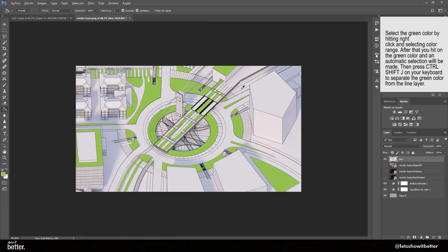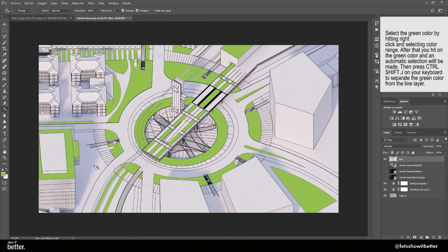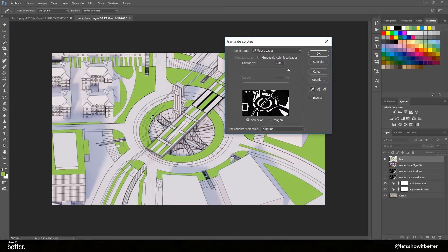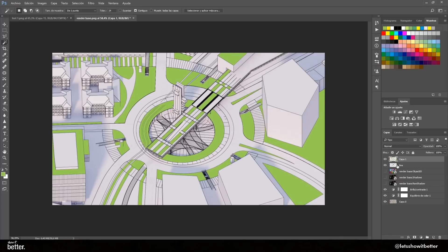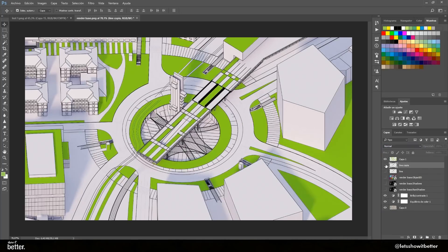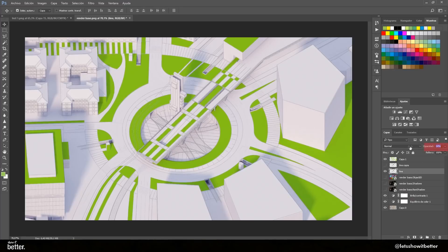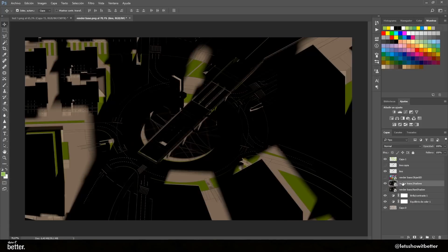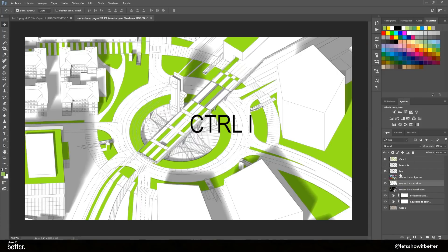Put that layer in Multiply mode so the shadows can be recognized. For our line layer, we want to put it at 20 to 30 percent opacity — we don't want the lines to be too noticeable; we want it to still have that render-styled look with very soft shadows. With the raw shadow layer, we're going to press Ctrl+I on our keyboard to invert the shadows, which will permit us to control the shadows in a very different way.